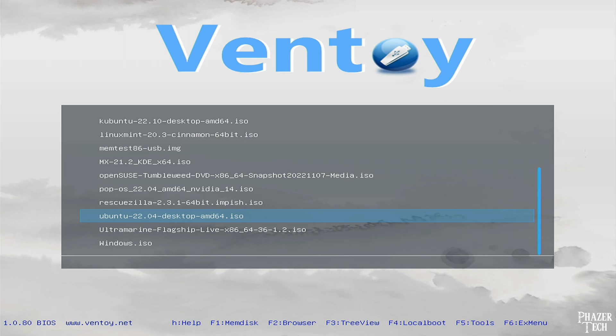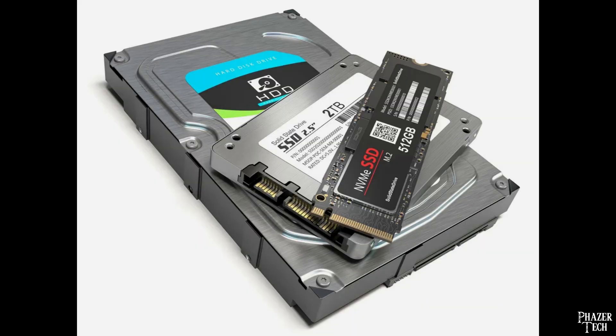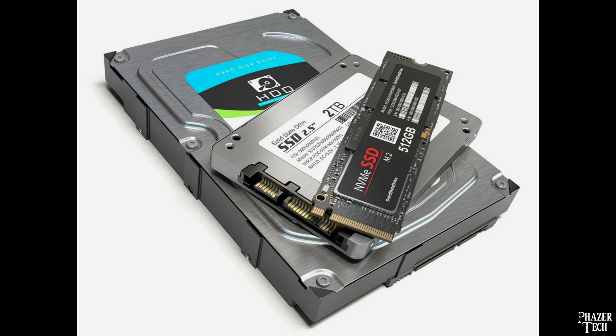In addition to this, you can still use the drive to store other types of files too, so you don't lose out on anything when you format the drive with Ventoy. Also, you're not just limited to USB flash drives. You can install Ventoy to any drive including internal hard disks and SSDs.